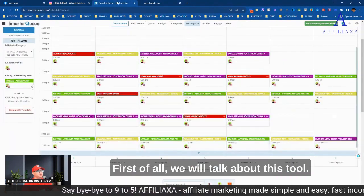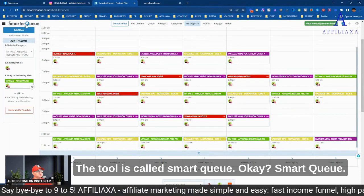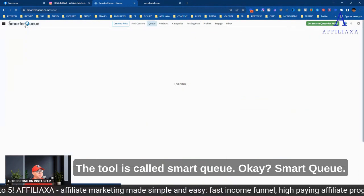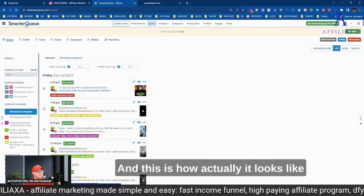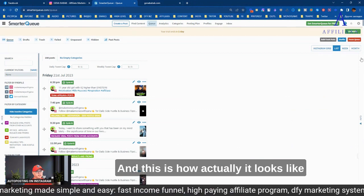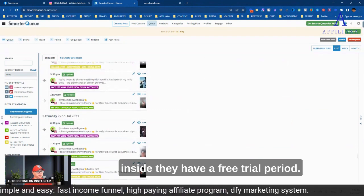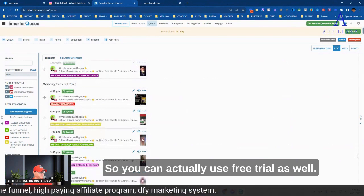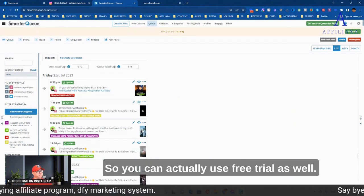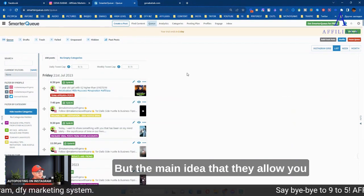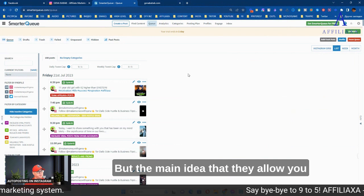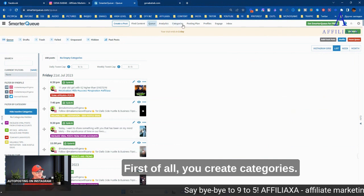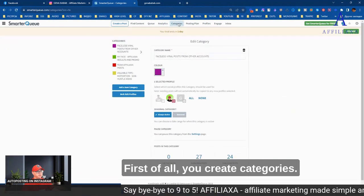So let me show you how I did it. First of all, we will talk about this tool. The tool is called SmartQ, and this is how it looks like inside. They have a free trial period, so you can actually use the free trial as well.